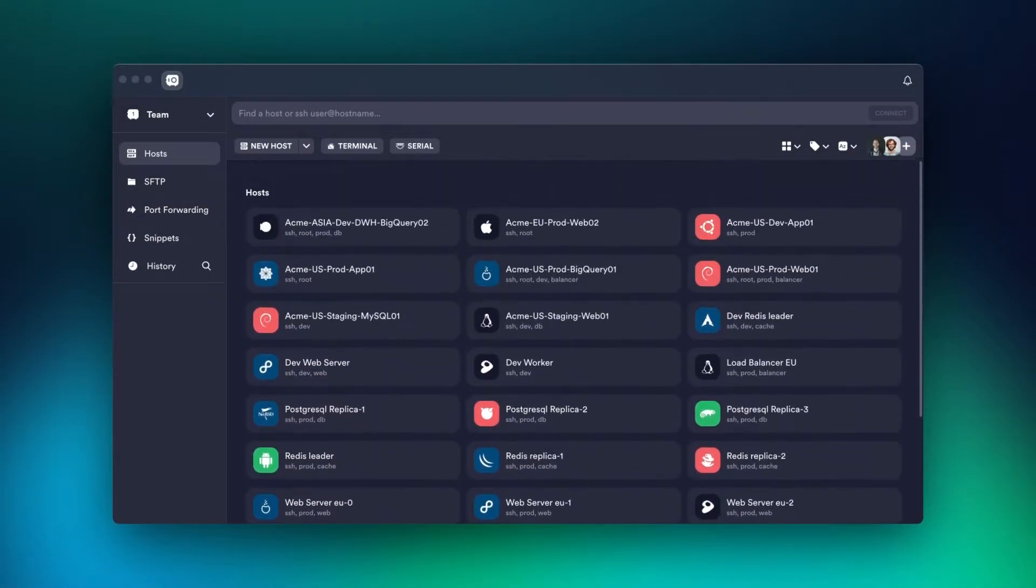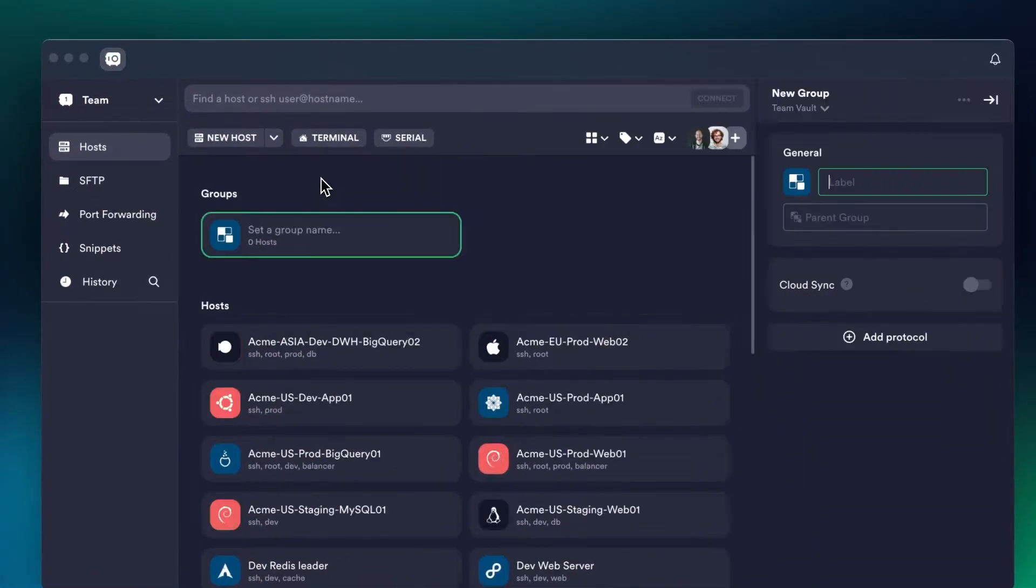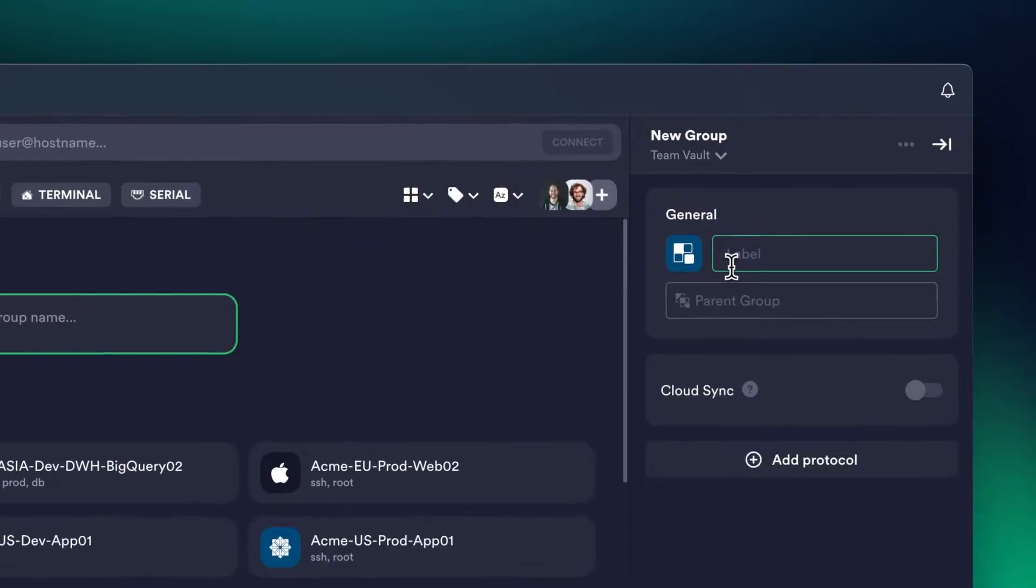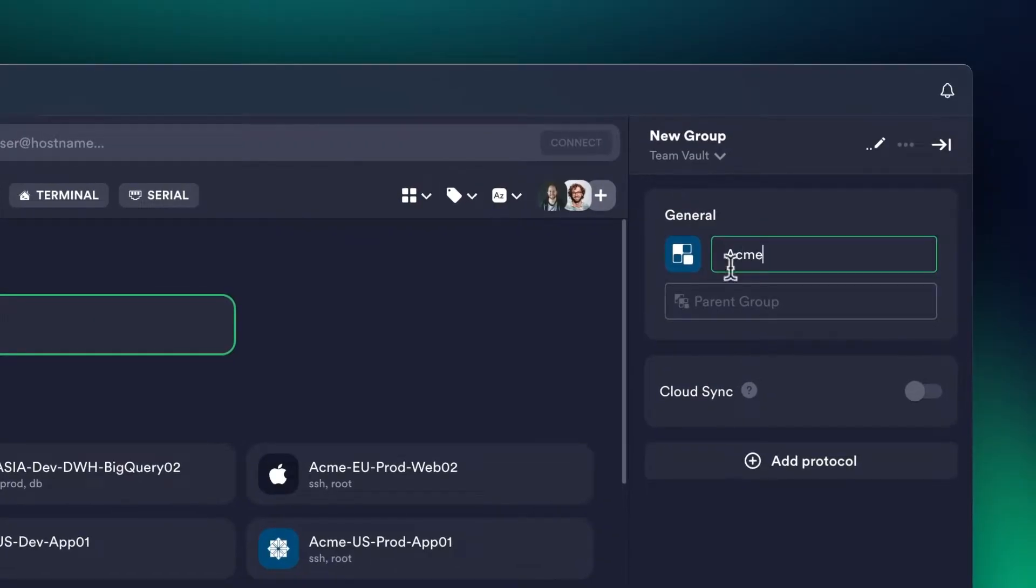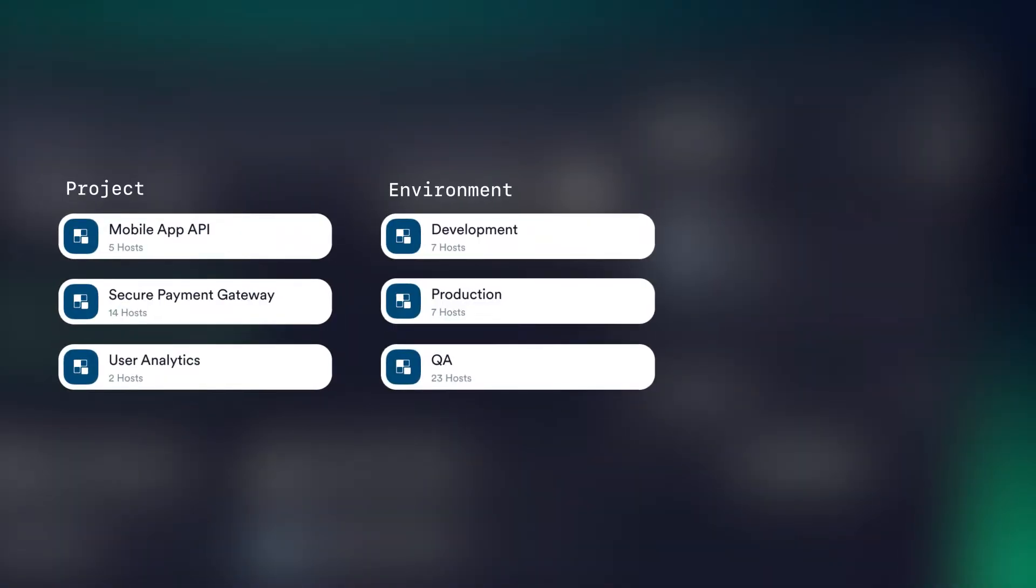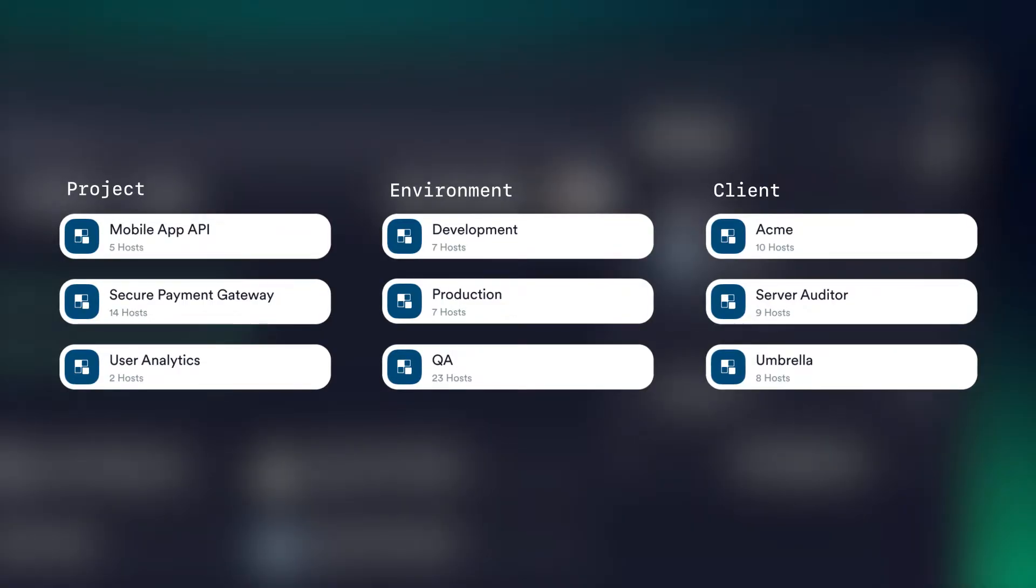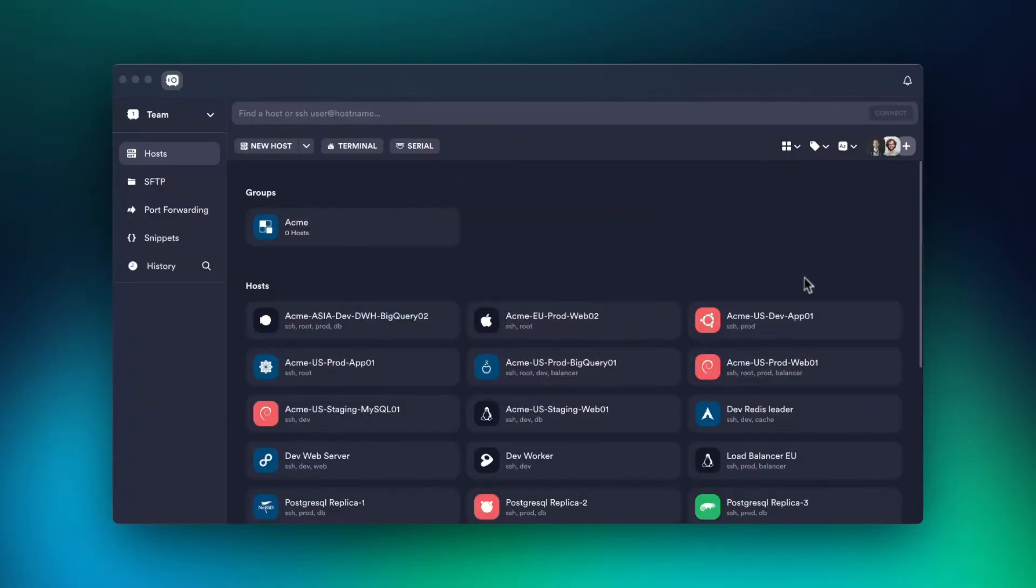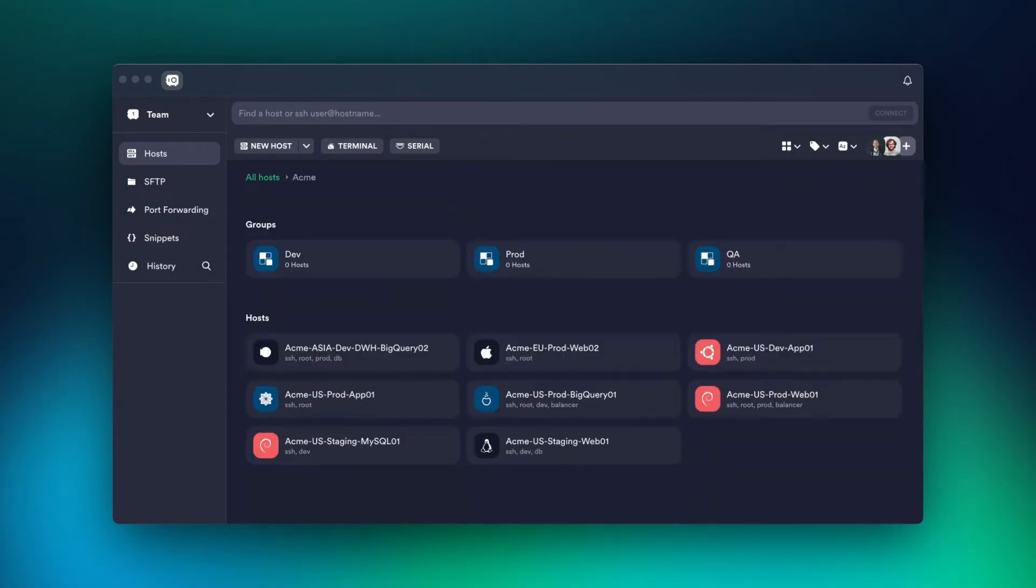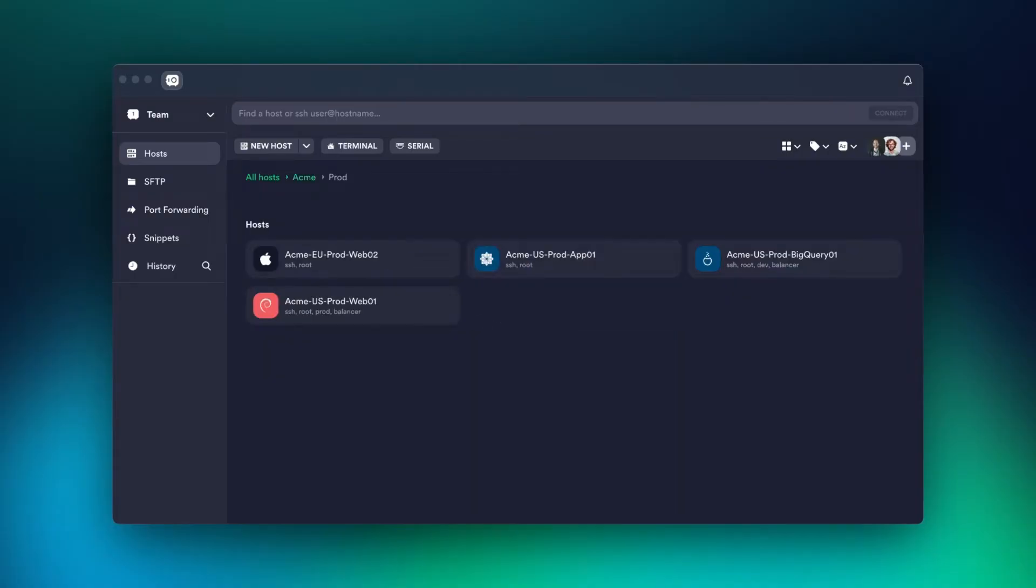After adding your infrastructure, it's time to organize it with groups. You can bundle the host by project, environment, client, or any other category that fits your workflow. Create a group and simply drag your hosts into it. Also, you can add a group into a group, which allows you to organize hosts in the most efficient way.